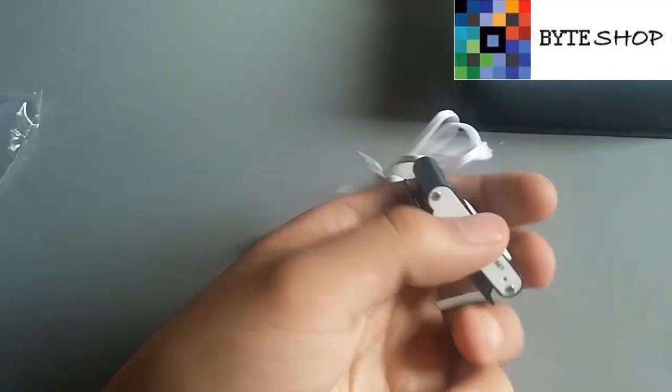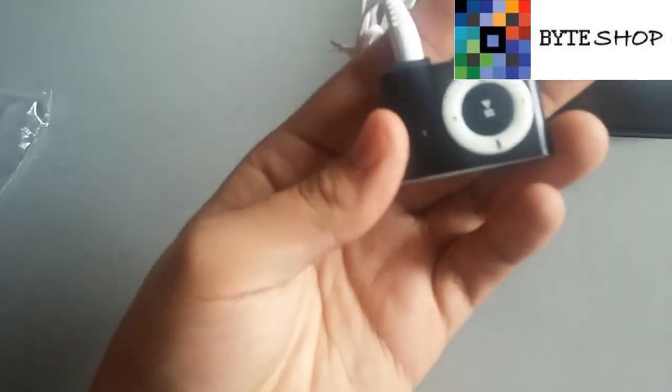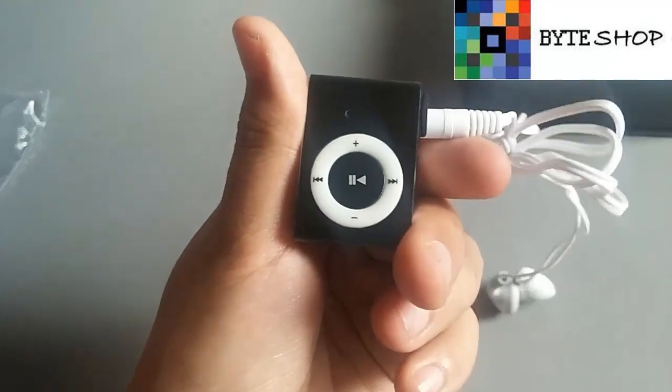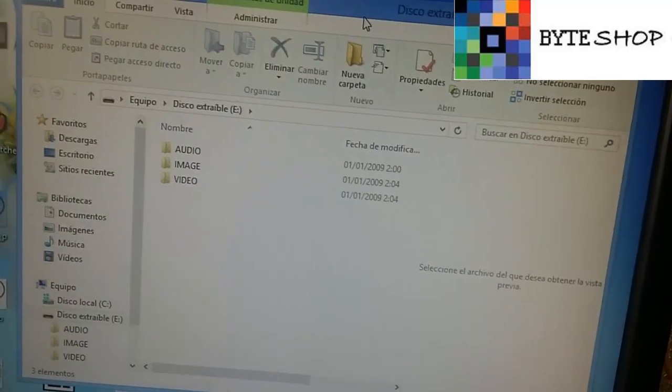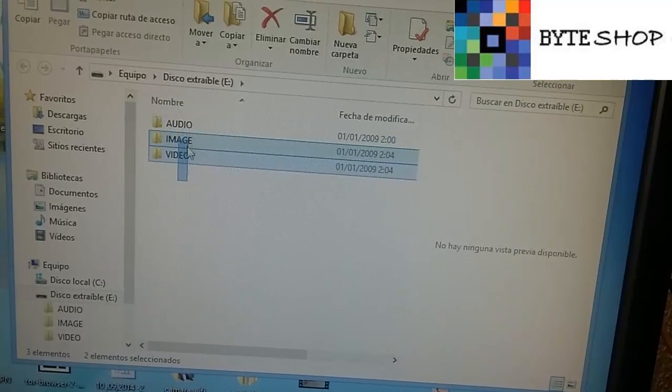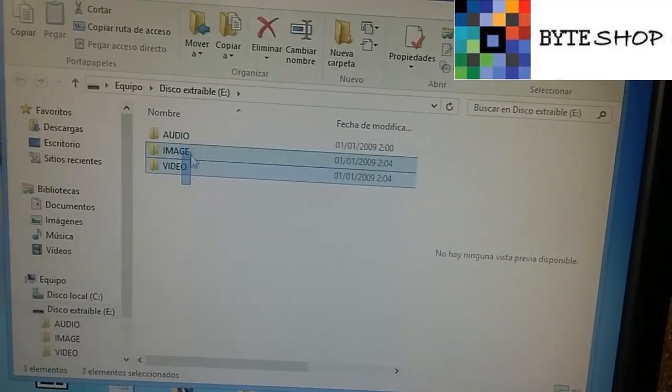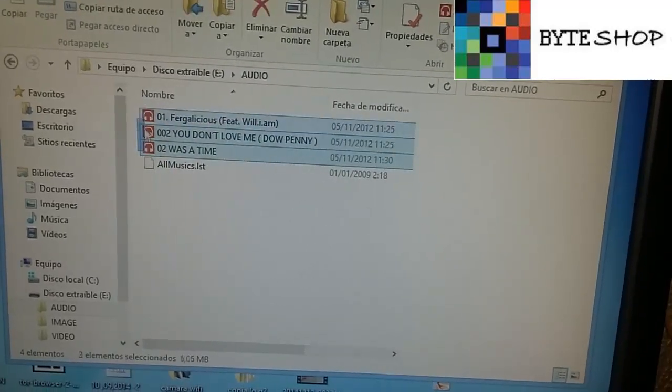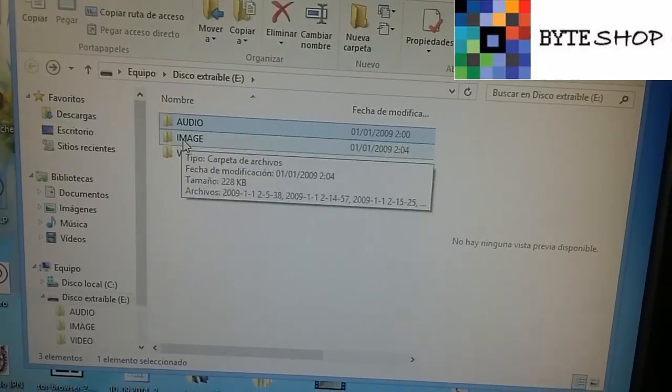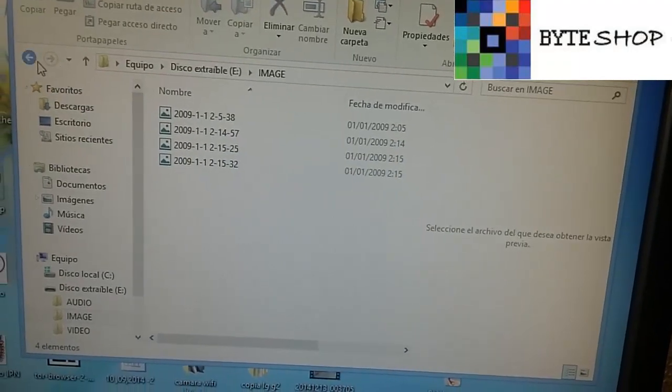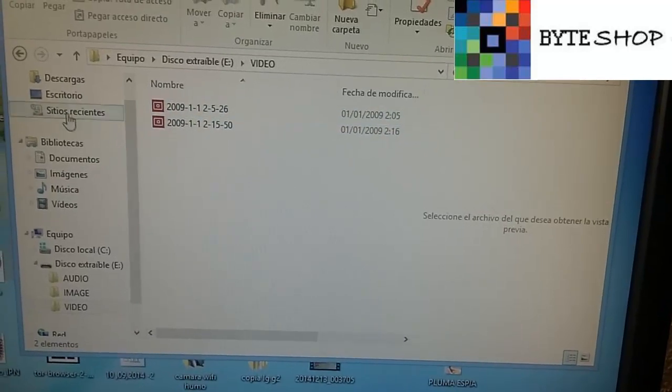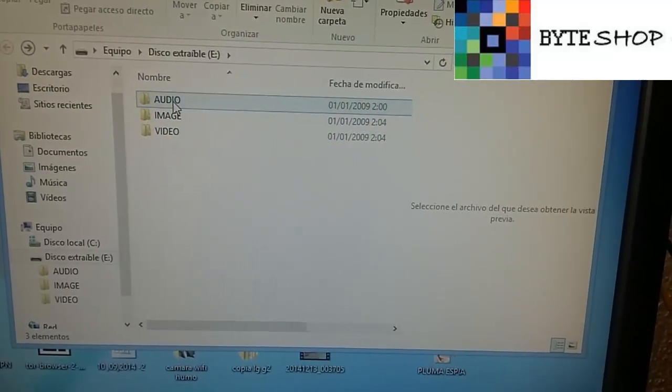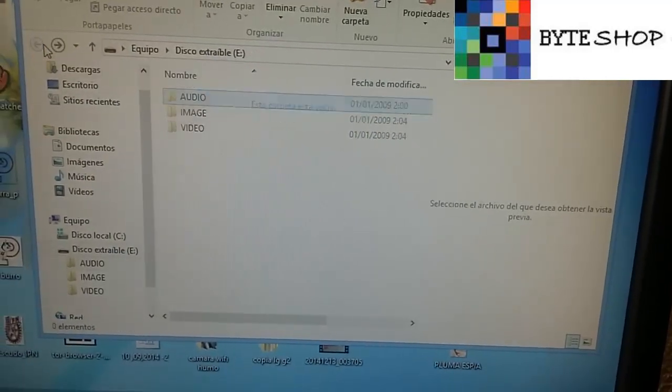Ahora veamos cómo meter la música a la memoria microSD y cómo ver los archivos que ya tomamos anteriormente, ya sea fotografía o video. Para meter la música lo único que tienen que hacer es meter su memoria microSD a la computadora. Y estas carpetitas se van a generar solas. El MP3 les va a hacer las carpetas. En la carpeta de audio ustedes van a meter su música. En la carpeta de imagen van a aparecer las fotografías que ustedes tomaron. Y en la carpeta de video van a aparecer los videos que ustedes grabaron anteriormente. Entonces es muy importante que la música esté en esta carpeta de audio para que ustedes puedan reproducirla sin ningún tipo de problema.